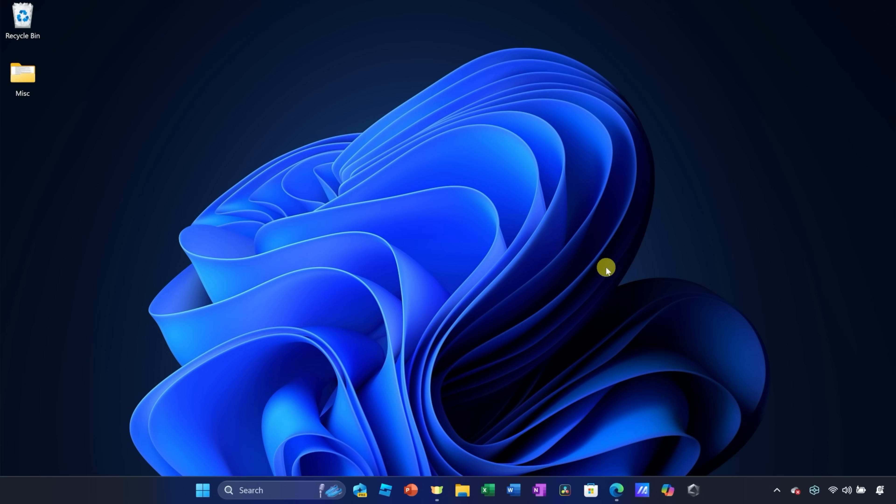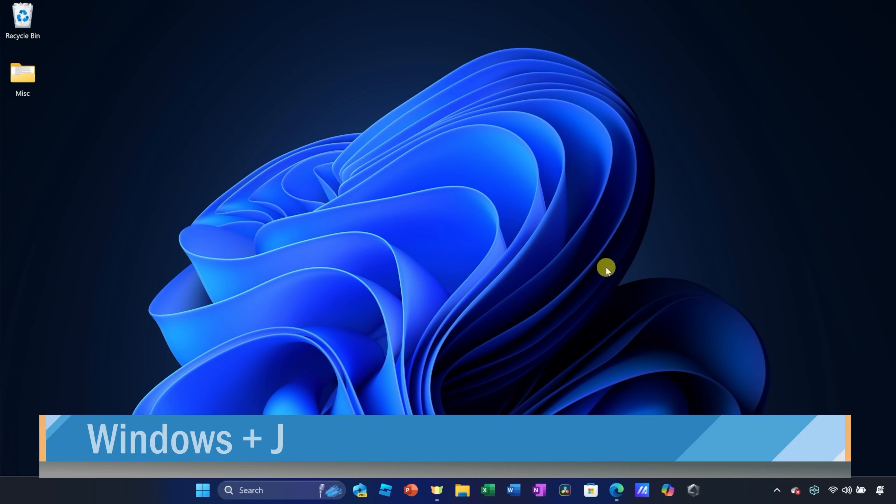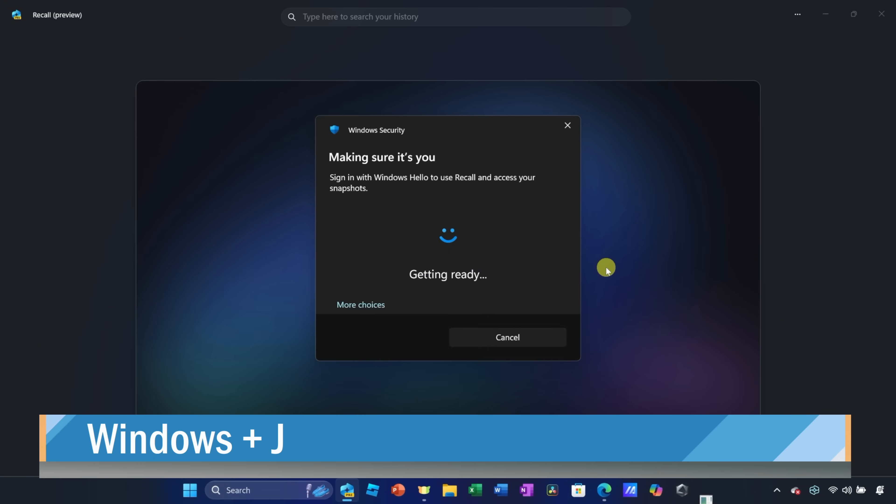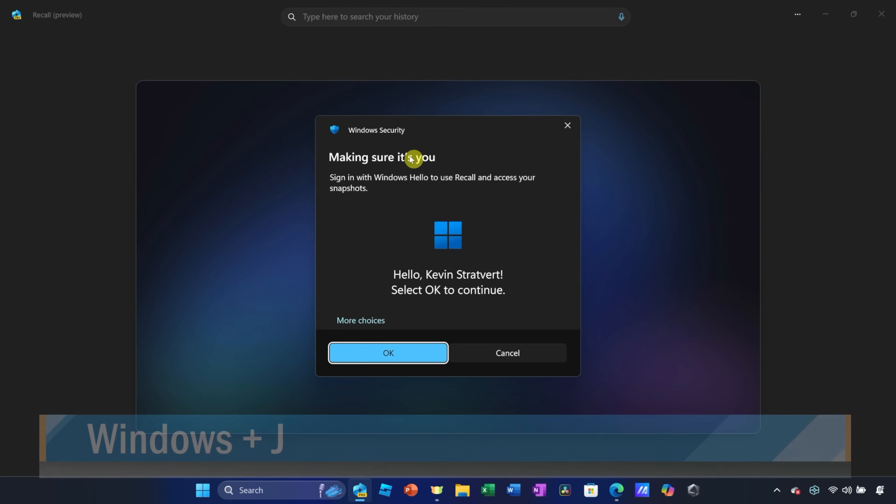Sometimes it feels like just about everything in Windows has a shortcut key associated with it. Press the Windows key together with J, and that also opens up Recall, and here we see that Windows security notification again. Right down below, let's click on OK.